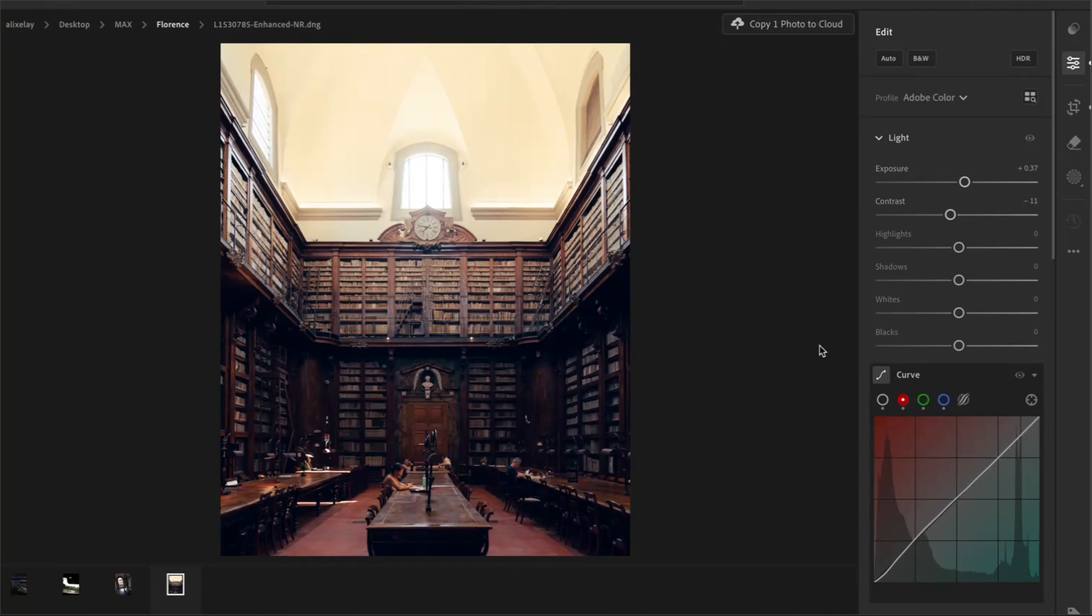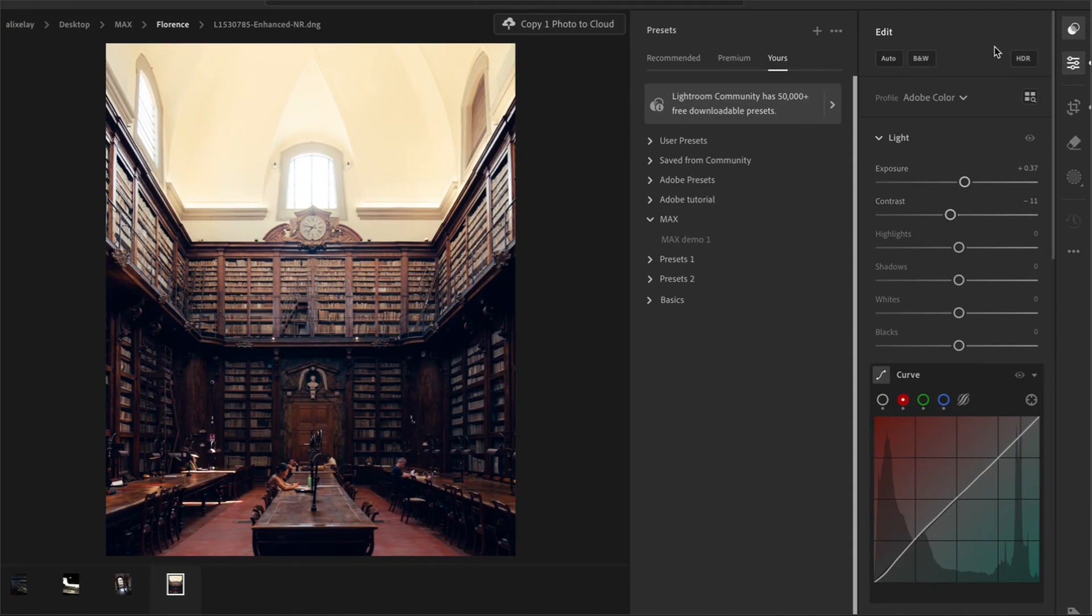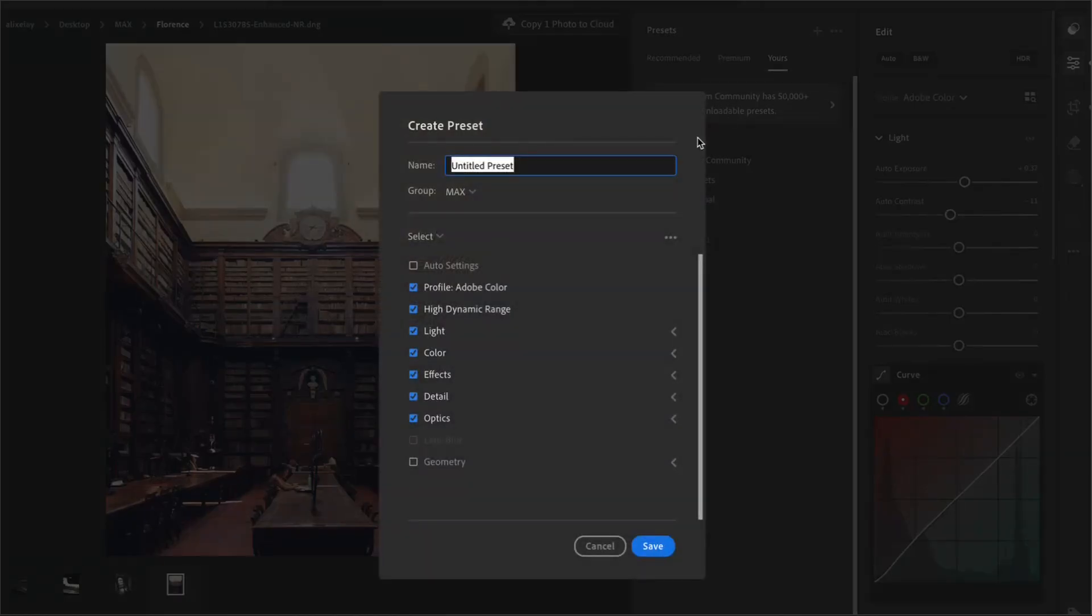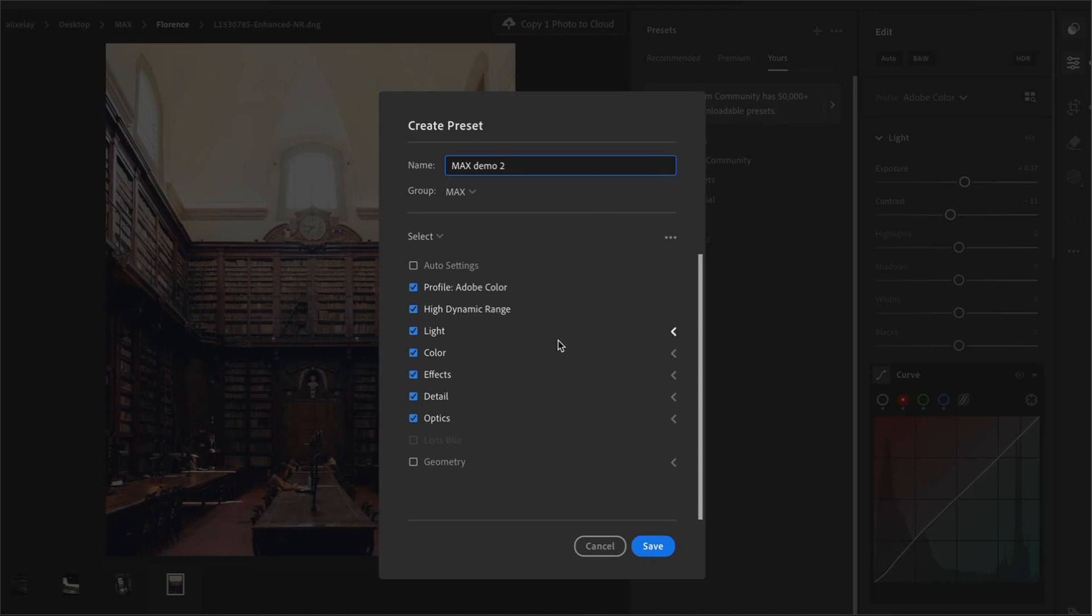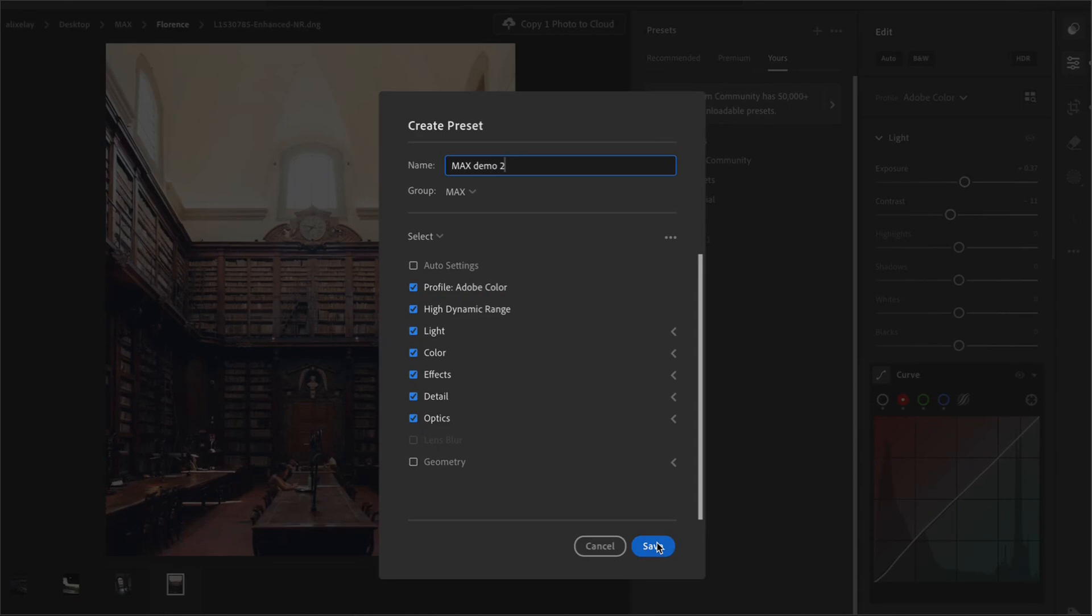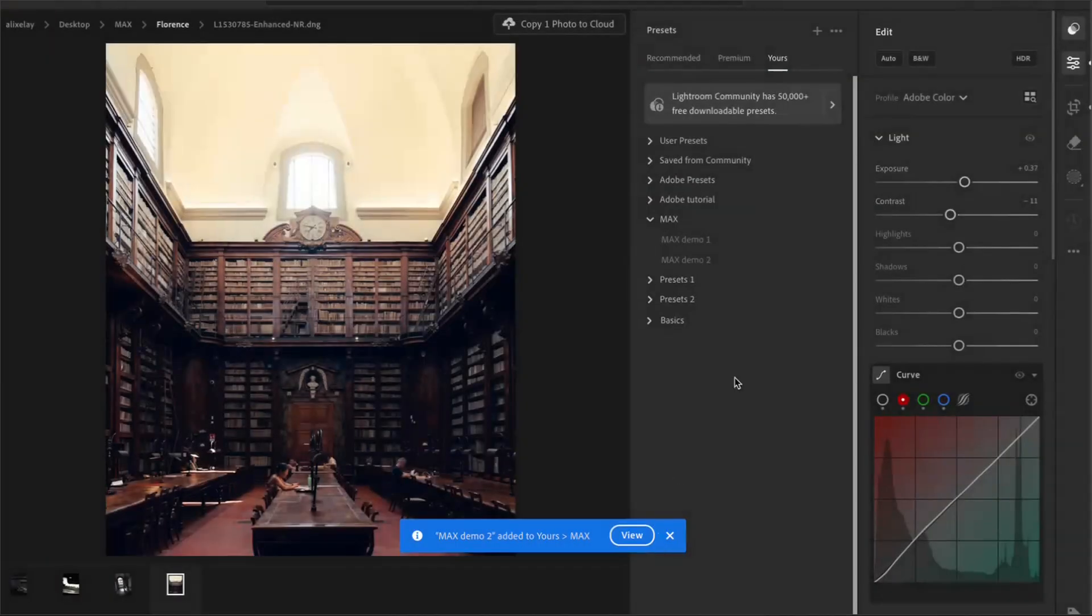To create a preset, you will click on the preset button on the top right and then on the plus sign. Give it a name and decide a folder to put it in. And make sure that geometry is not clicked because if it's ticked, then you won't be able to adjust the preset amount on the photos later. Now click save and your preset is created.